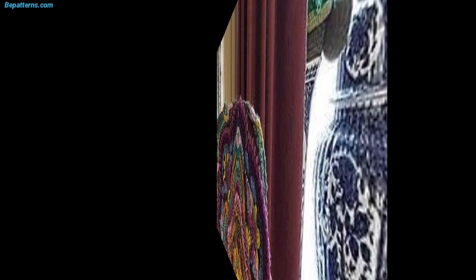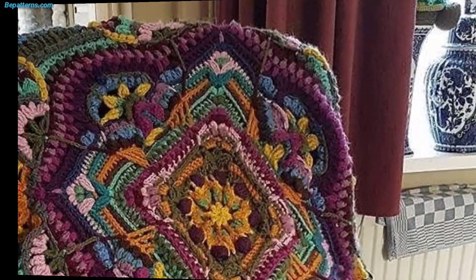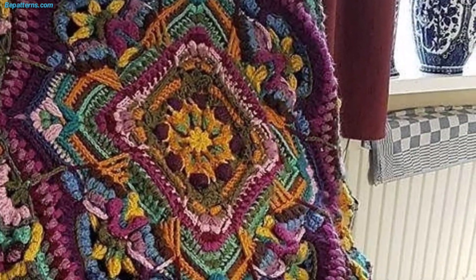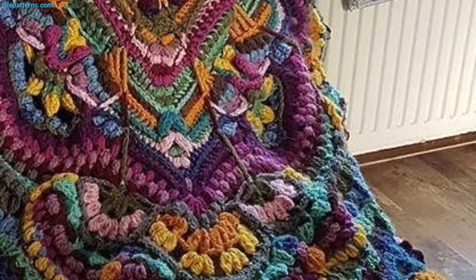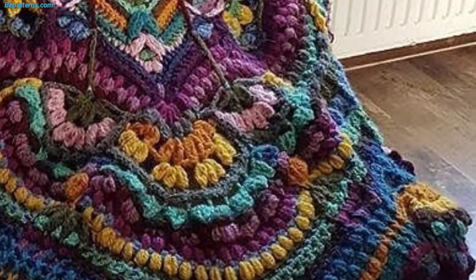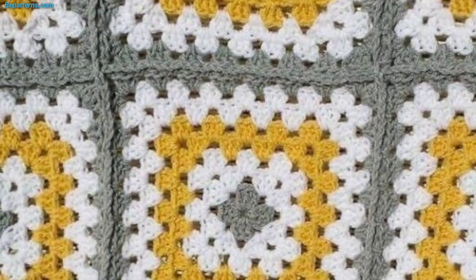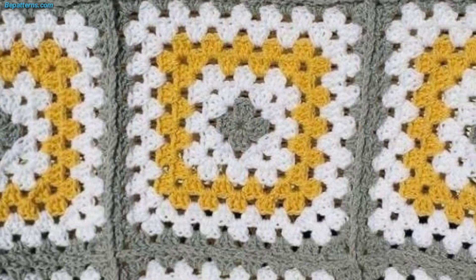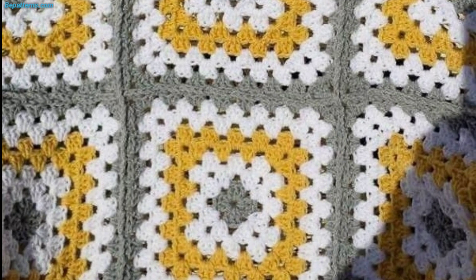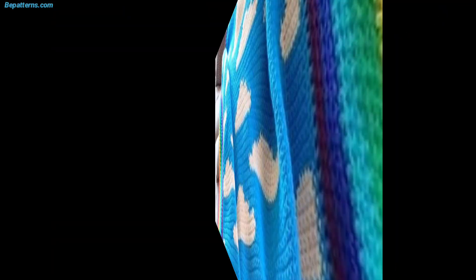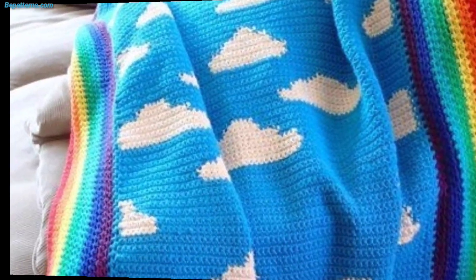They come in various crochet blanket sizes and yarn weights, like worsted weight yarn or bulky yarn, with every crochet hook size. There are also more basic crochet stitches used in blankets, like double crochet and single crochet stitches.